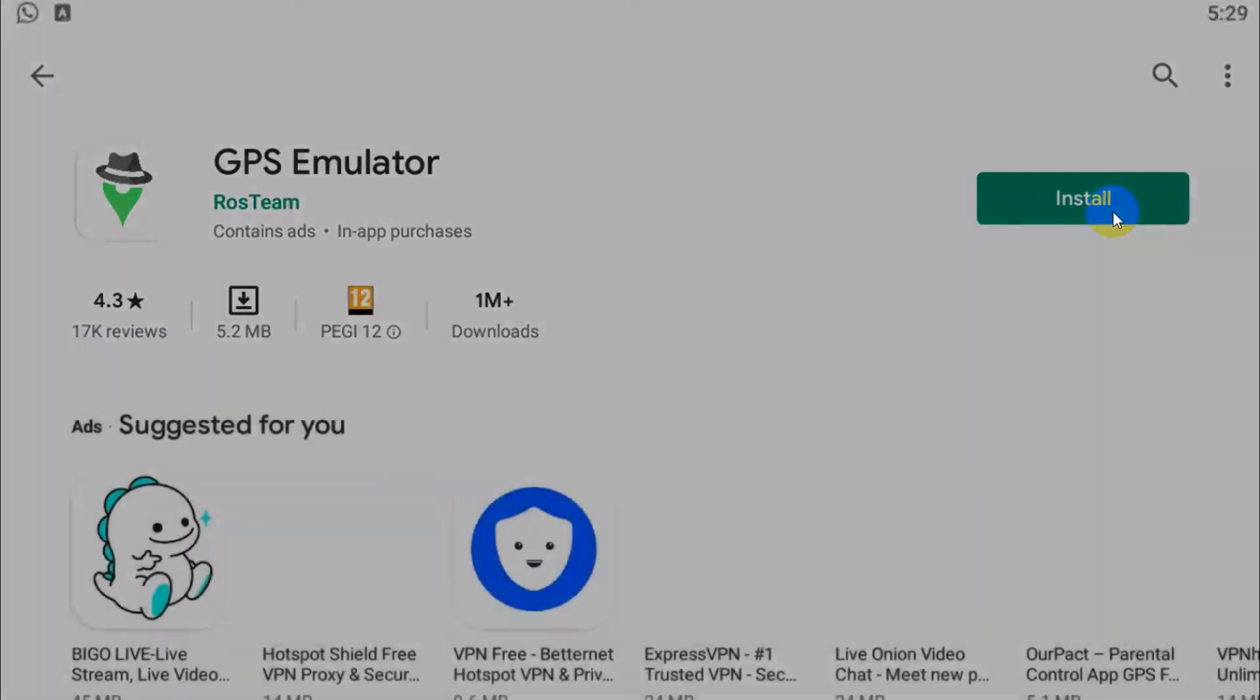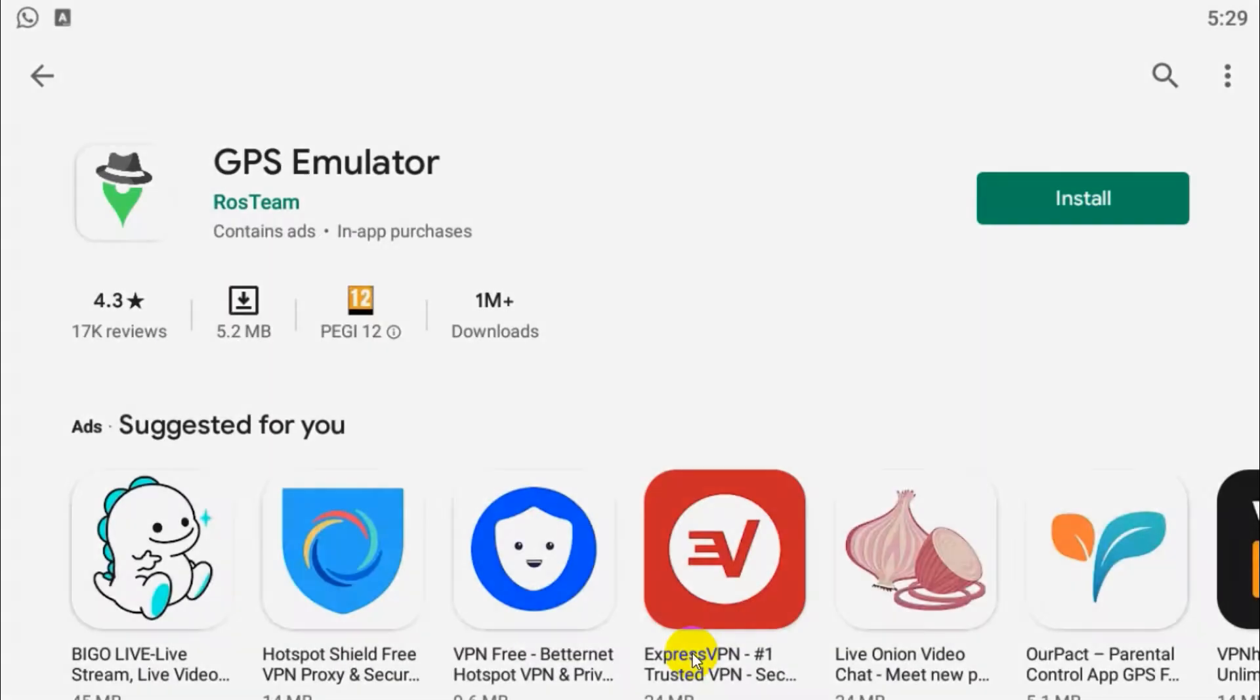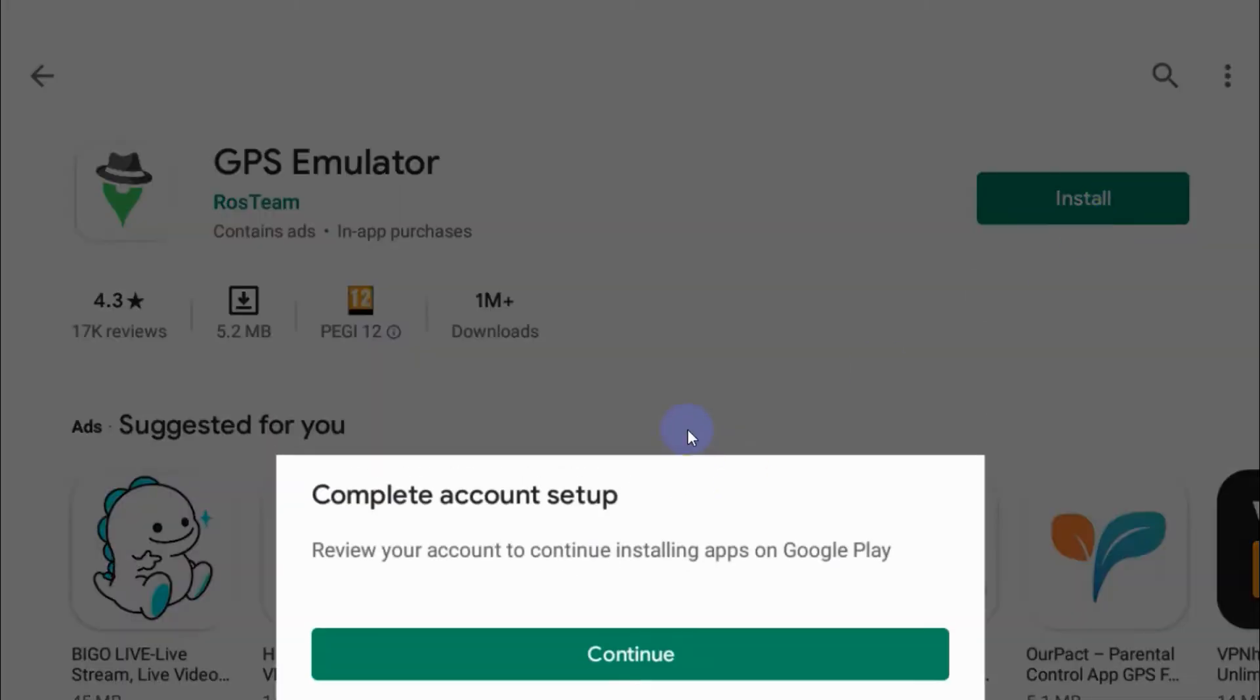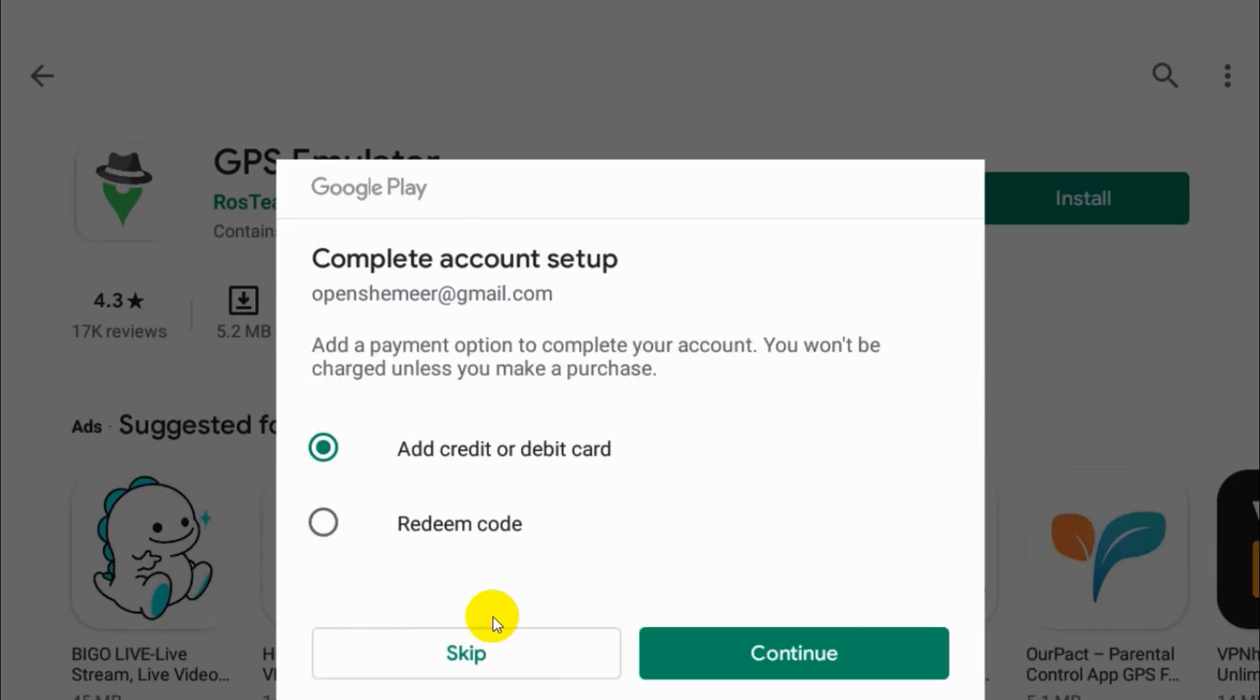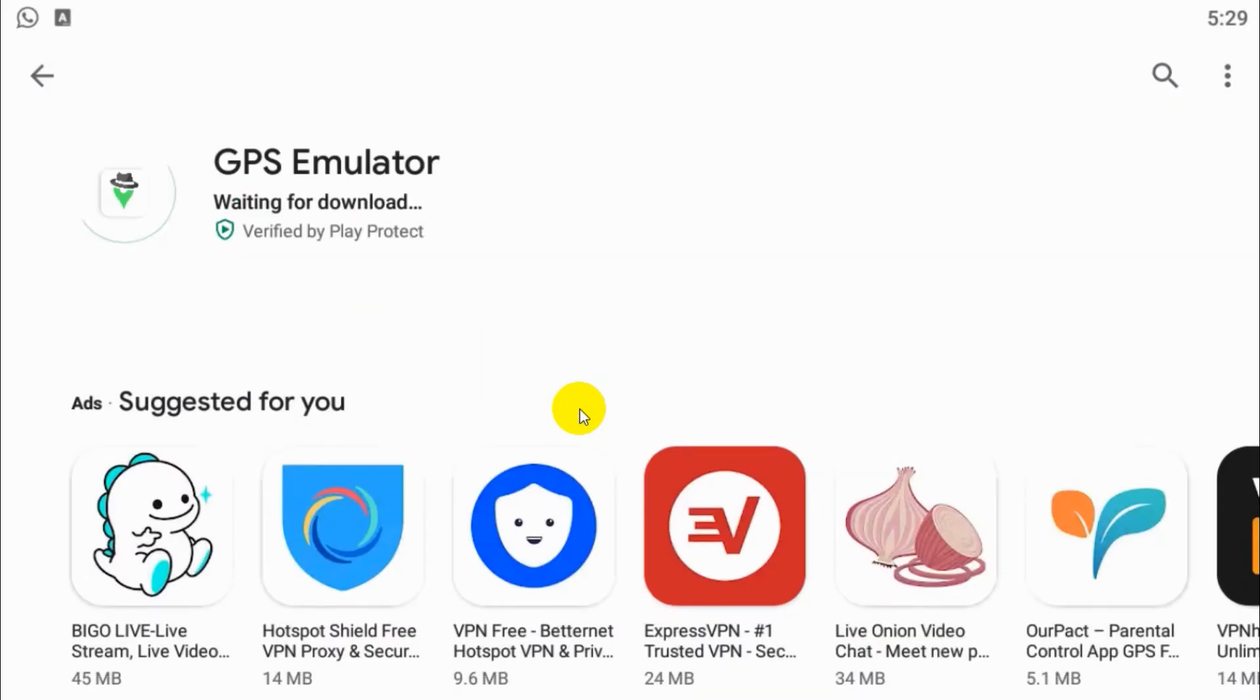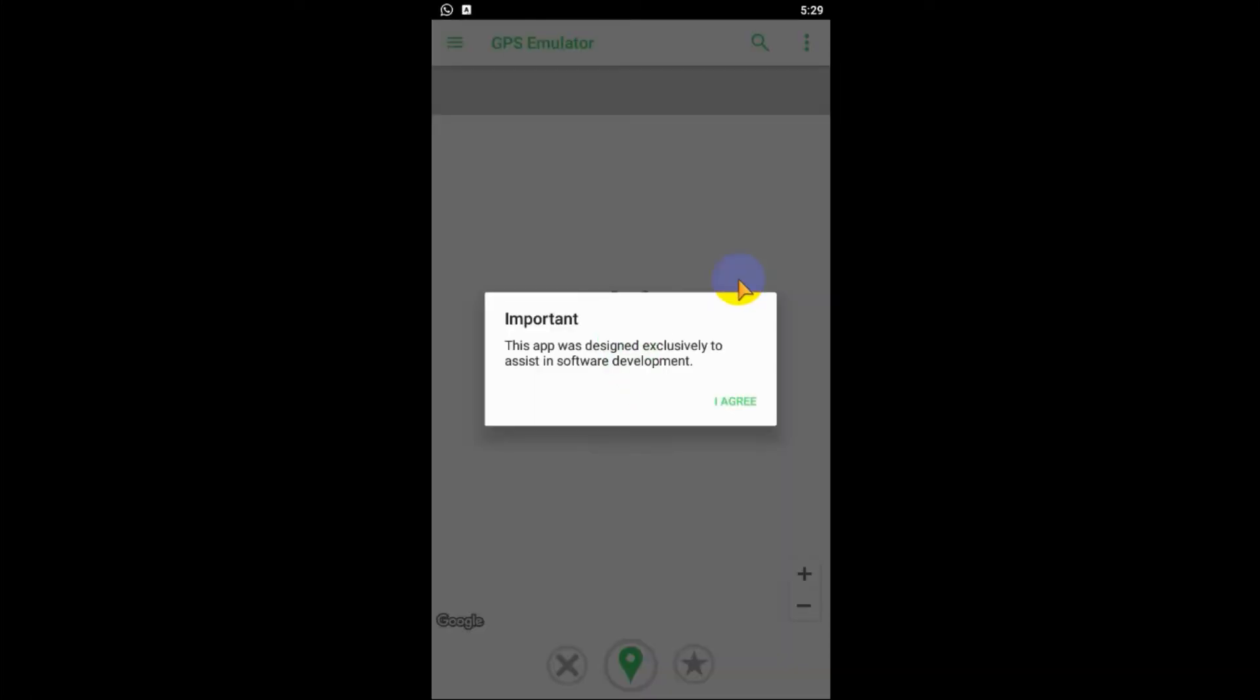Using this application we are creating fake locations. Click on install and continue. Skip the procedures and install the application, and open the application once it's finished.